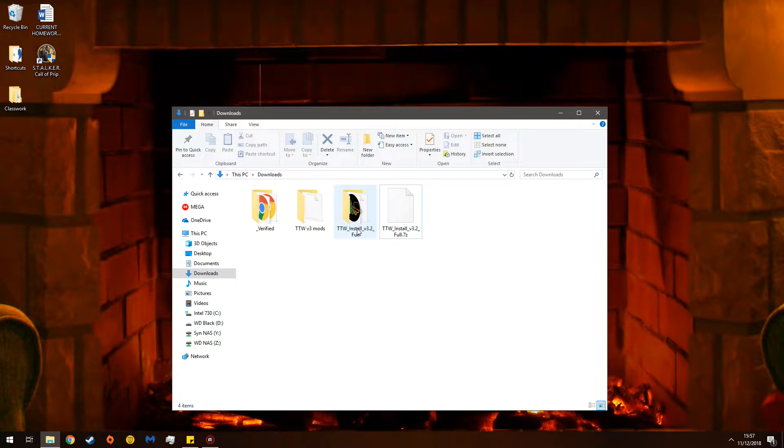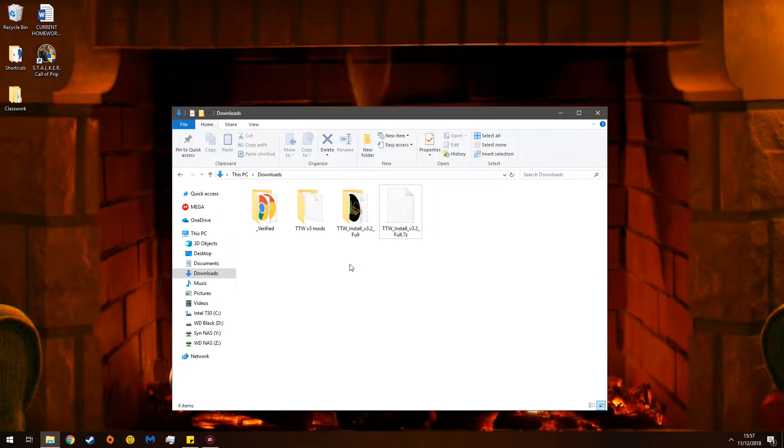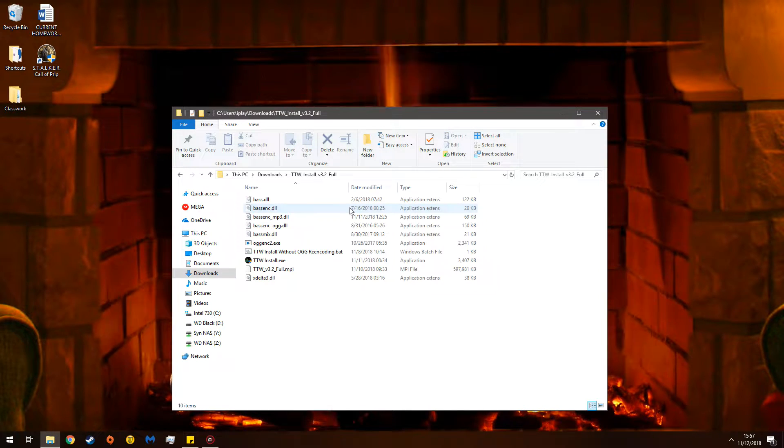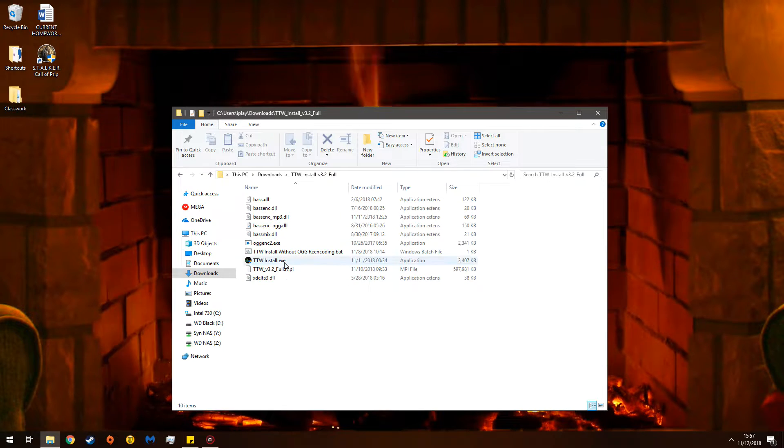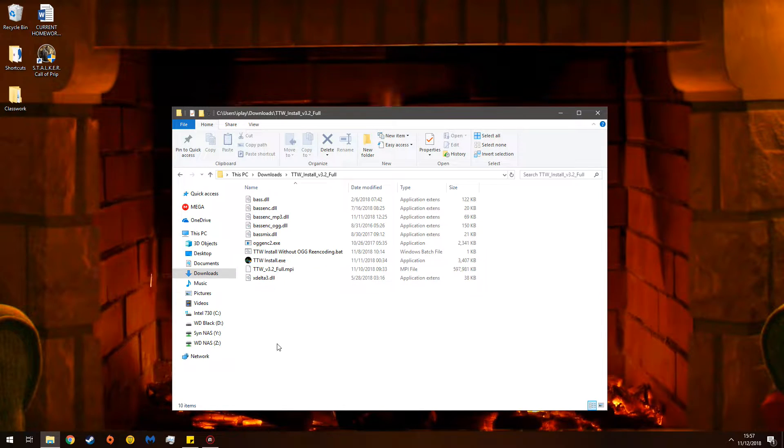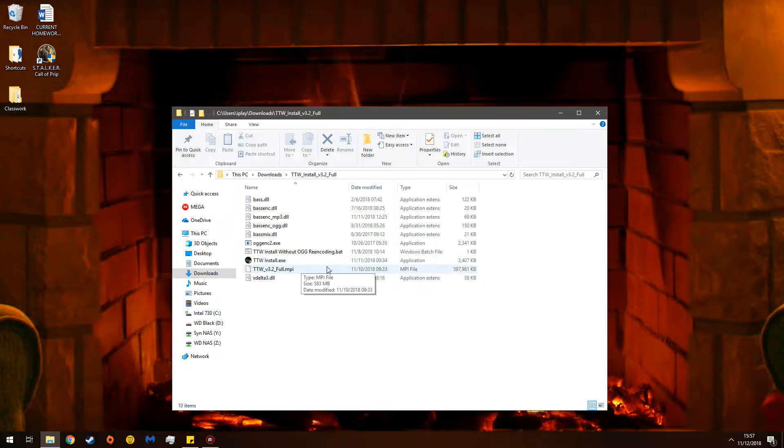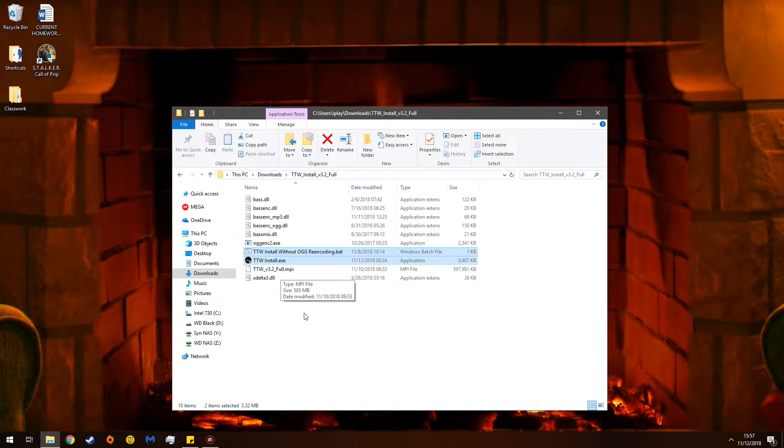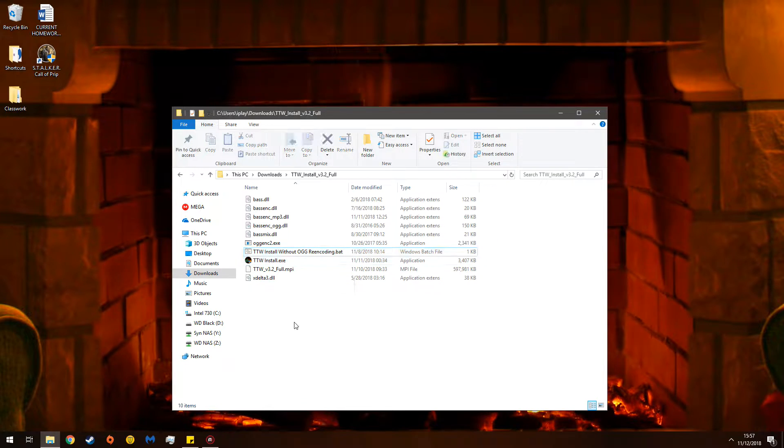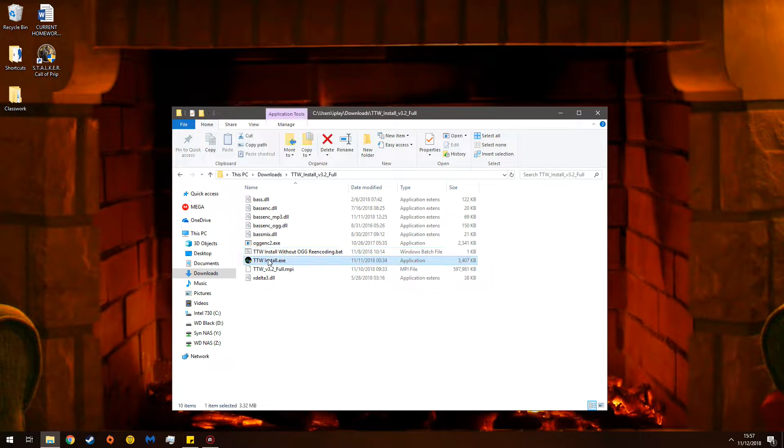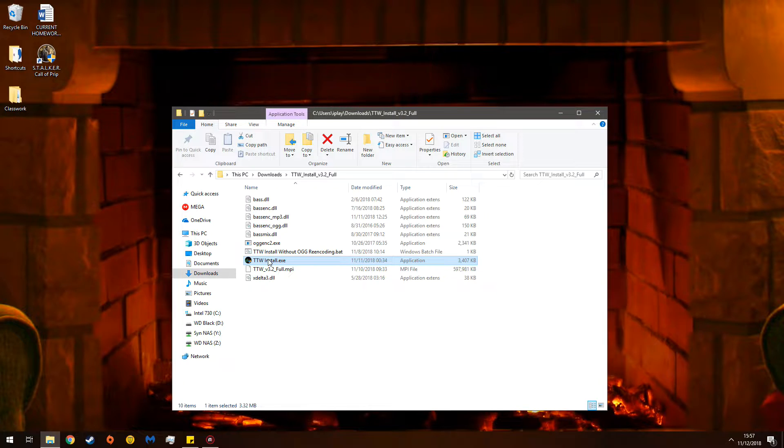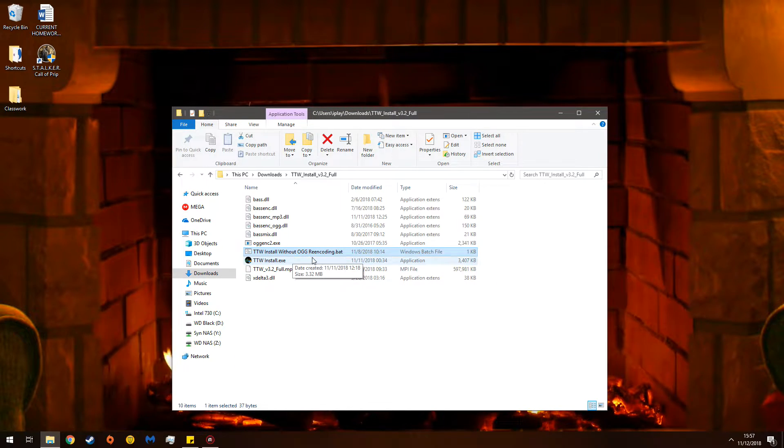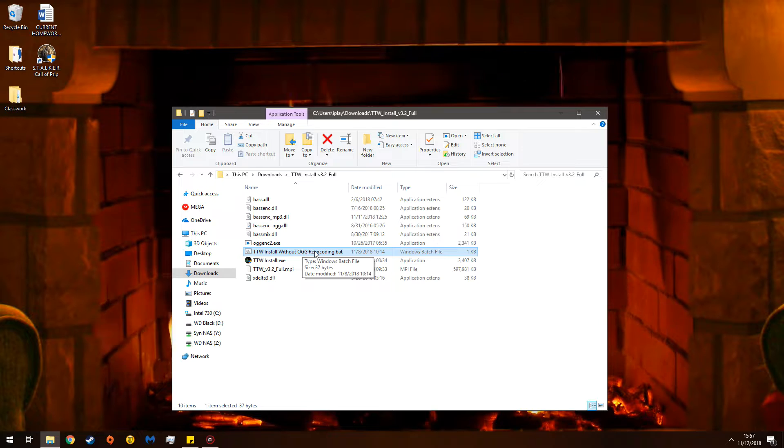These are all completely safe. There's nothing wrong with them. So now, you'll have this file. Enter the file, and you will see this gigantic mishmash. The only two files you care about are these two. This file is the standard TTW installer, and this file is the installer that does not re-encode audio.